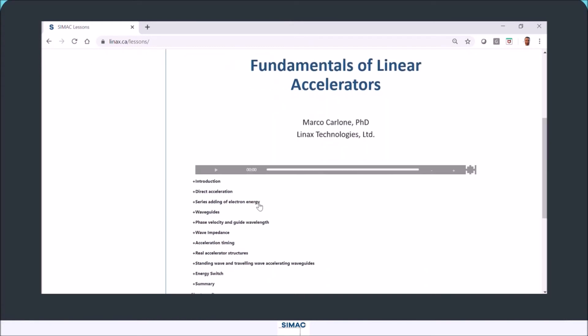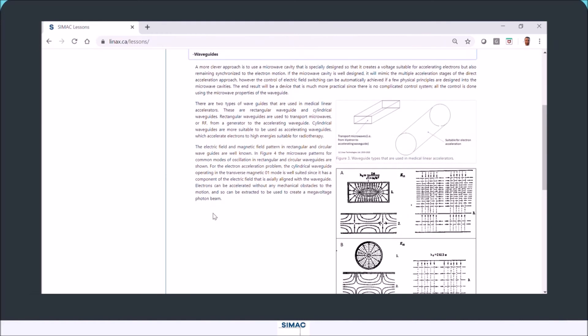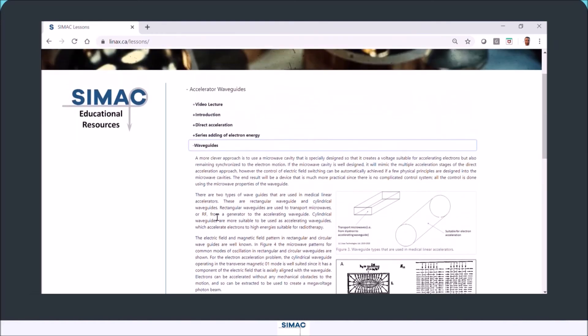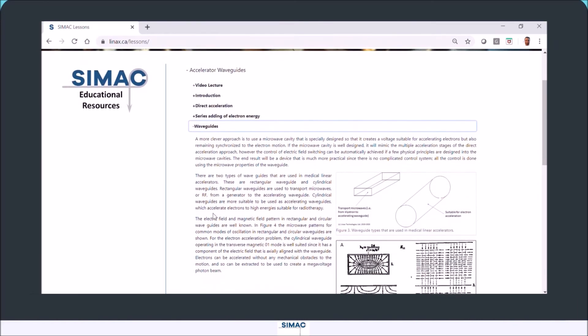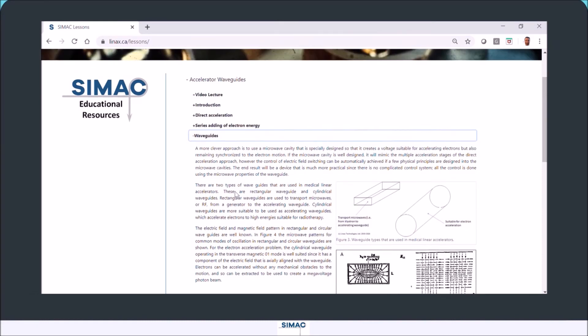If we go down and open up the next section, what happens is that the video player will close. However, as you're watching a video, you may want to refer to some of the content over here and then go back to the video itself.